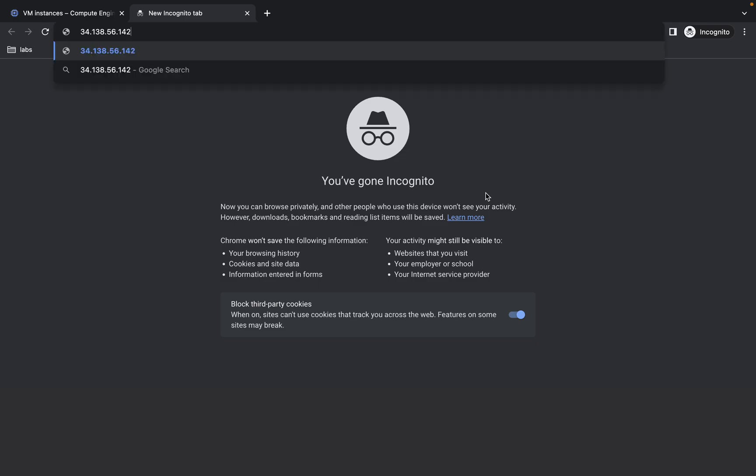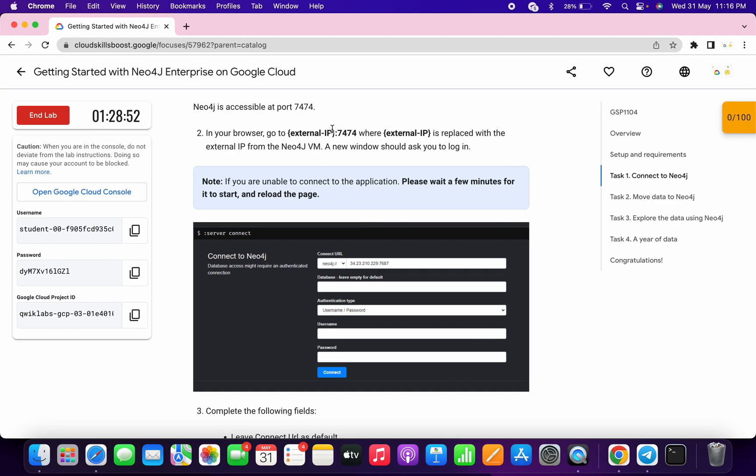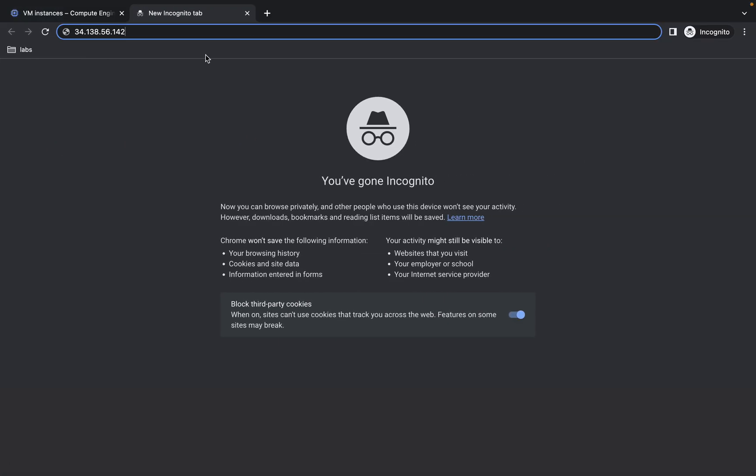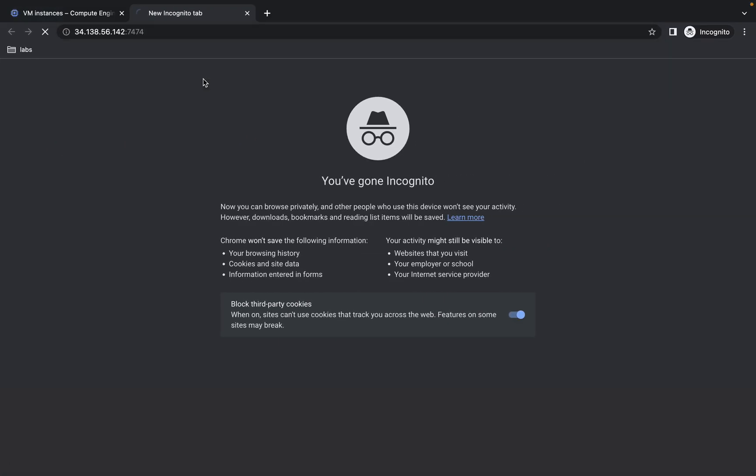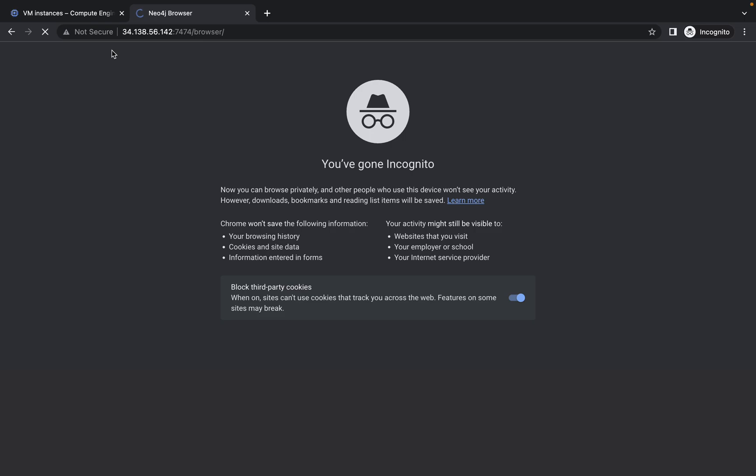Open a new tab and paste the IP here. Then copy this colon 7474 and paste it here, then hit enter. It will take a couple of seconds to establish a connection.